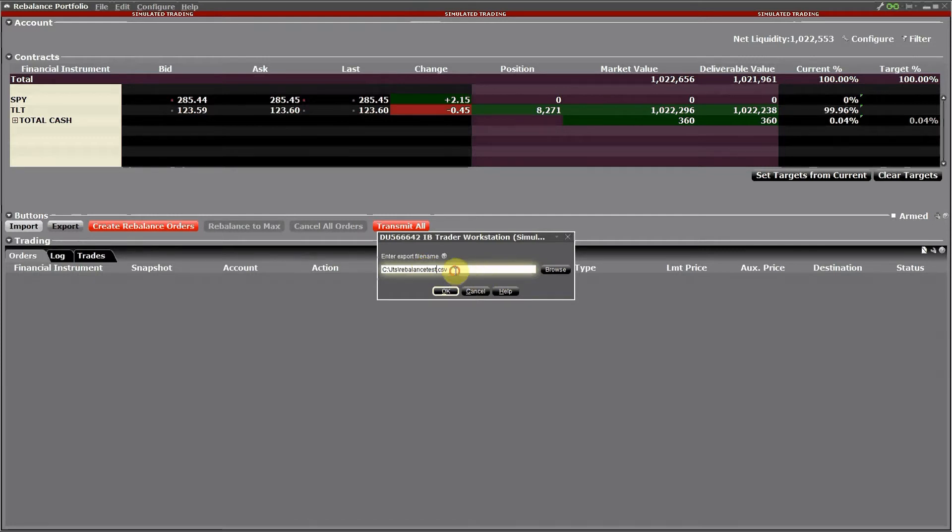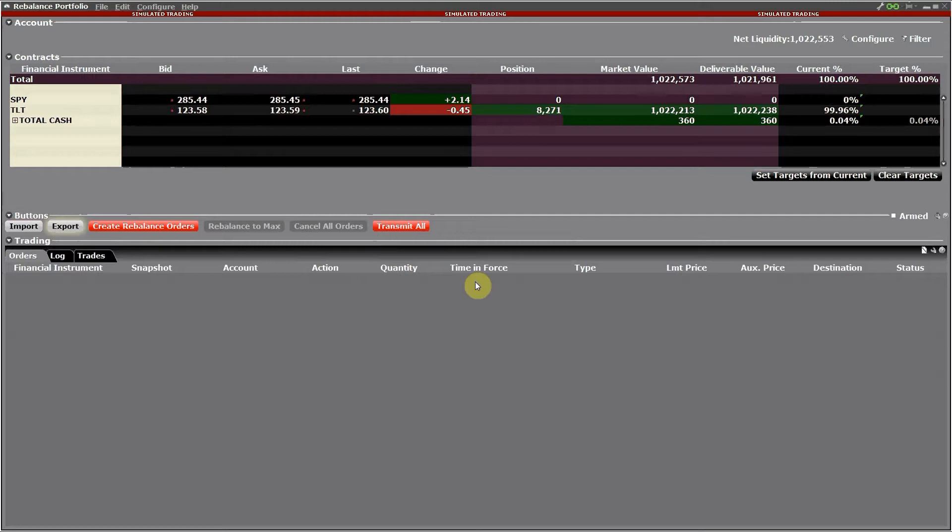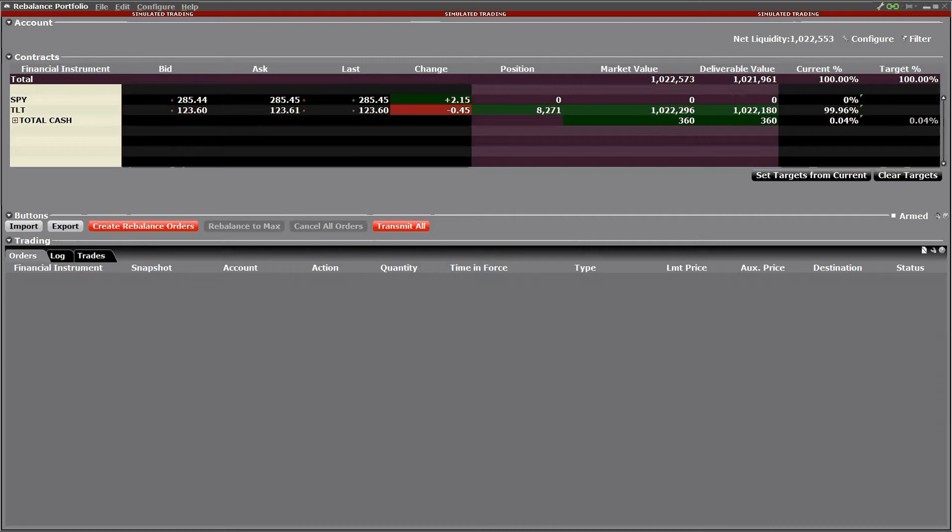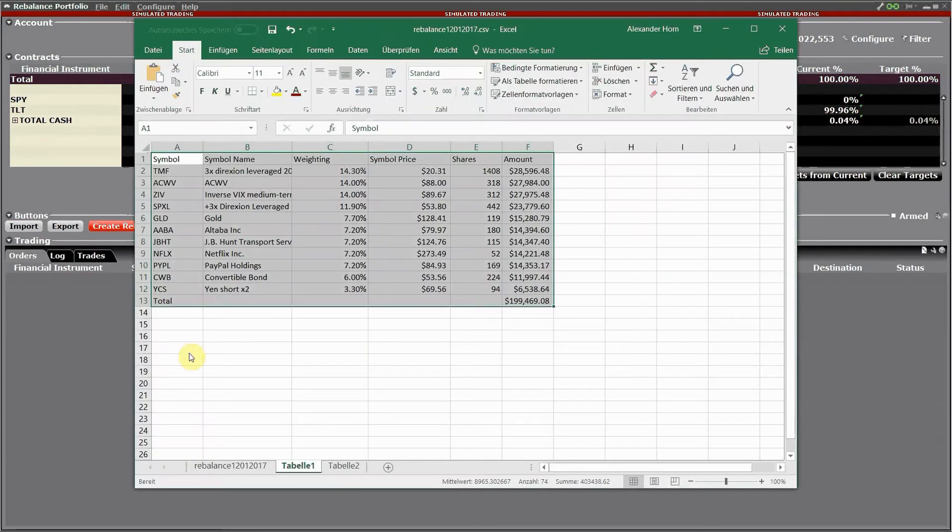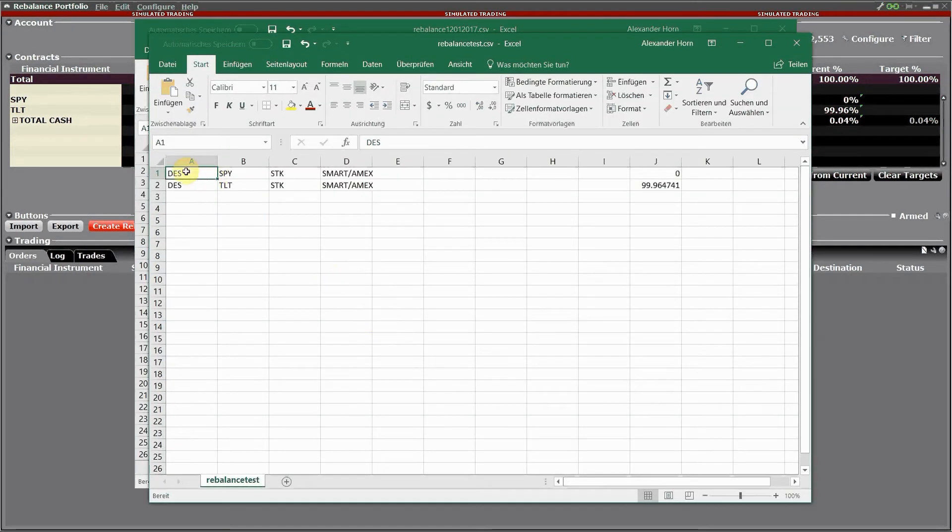For that you can see I just export the current allocation. Just click export and select the file name, and then you can open the exported CSV file into Excel and we want to have a look at how this looks like.